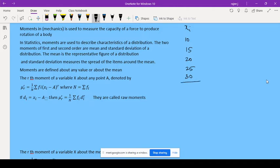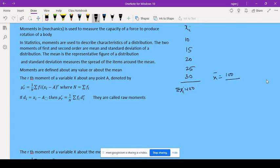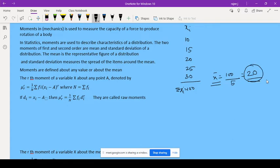If I find the mean of these values, the summation of Xi is 100, and X-bar equals 100 divided by 5, which is 20. So 20 is the mean. This mean is called a moment — meaning all these values are in and around that 20.